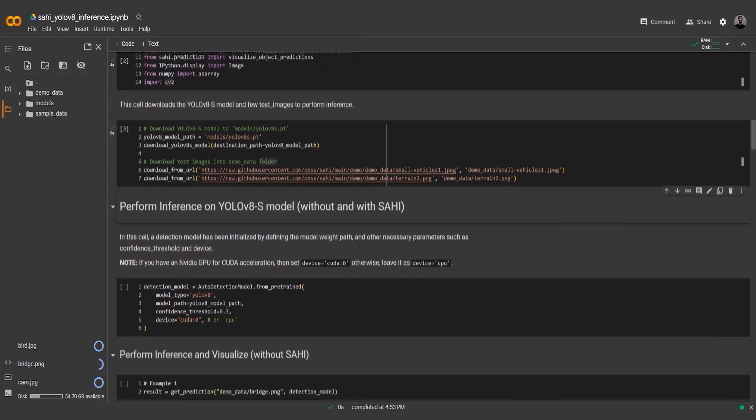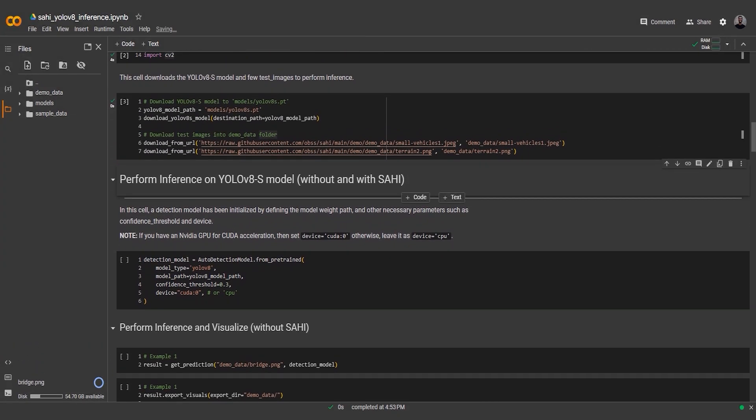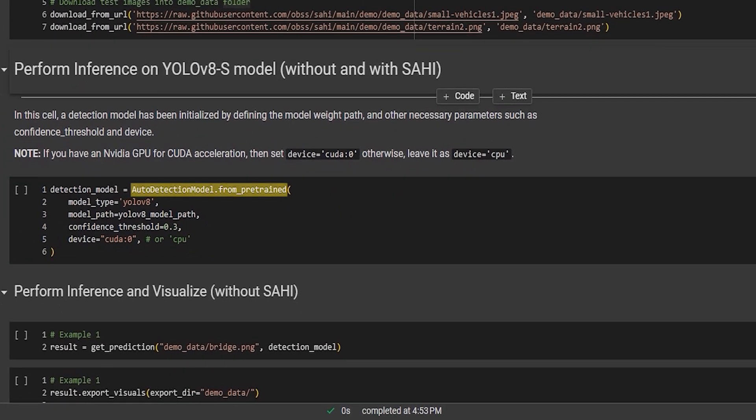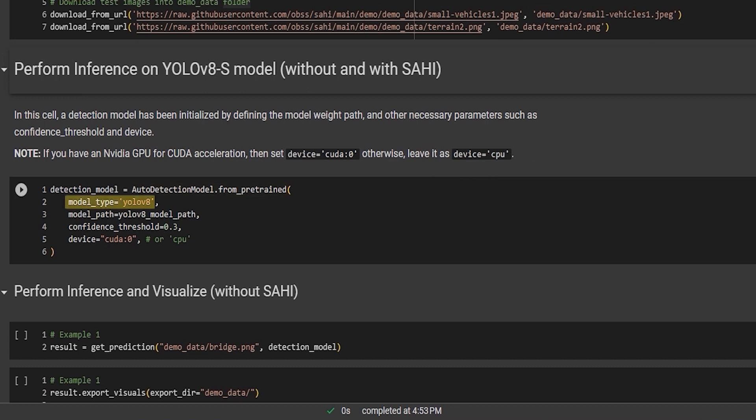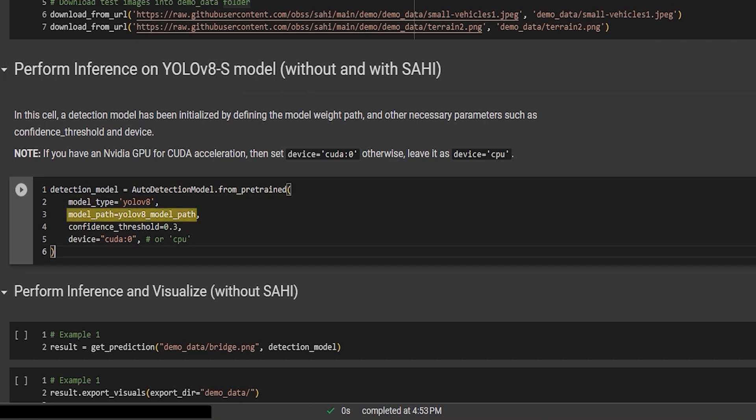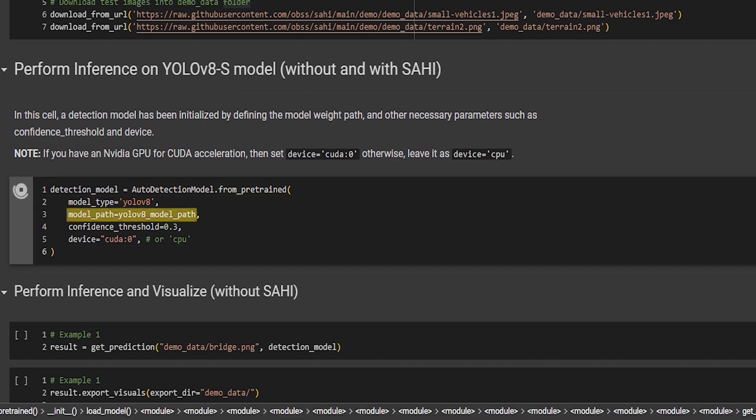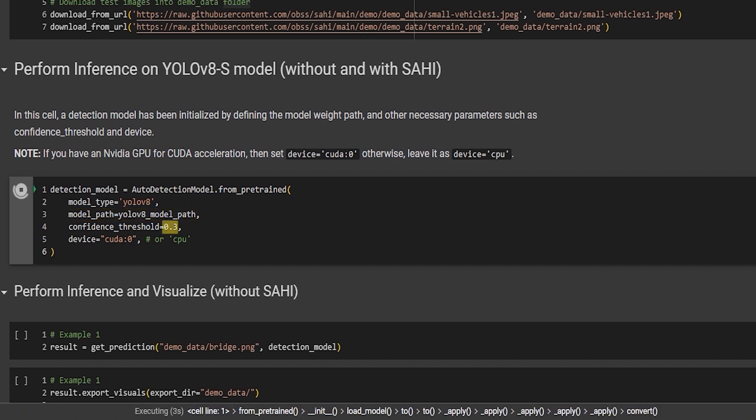In the next snippet, we use the auto detection model from pretrained function to initialize the YOLOv8 S model. We specify the model type as YOLOv8 and provide the path to the YOLOv8 S model file we downloaded earlier. Additionally, we set the confidence threshold to 0.3, which determines the minimum confidence required for a detection to be considered valid.